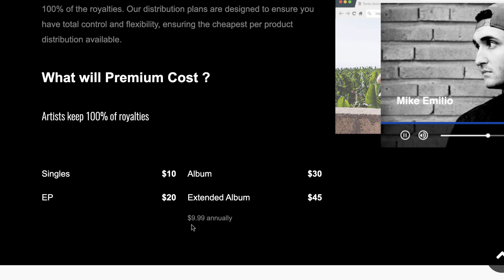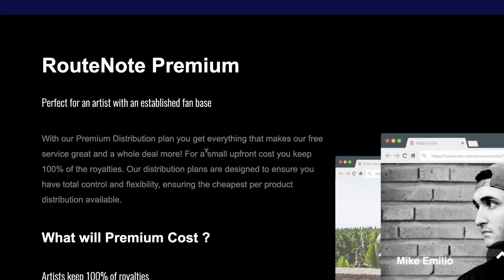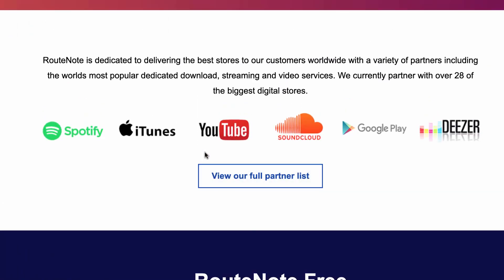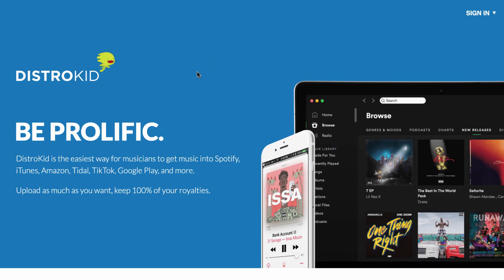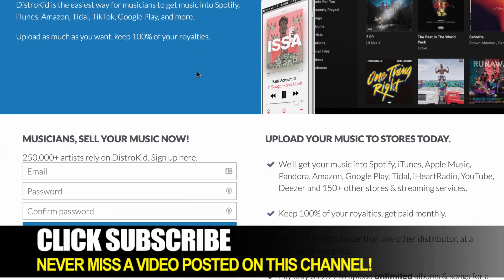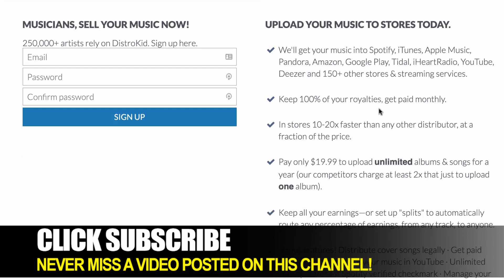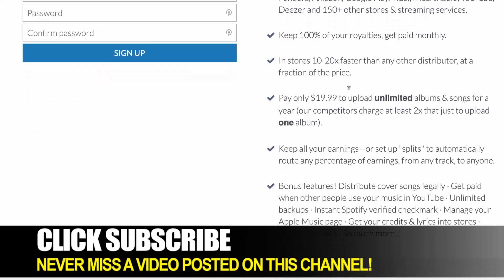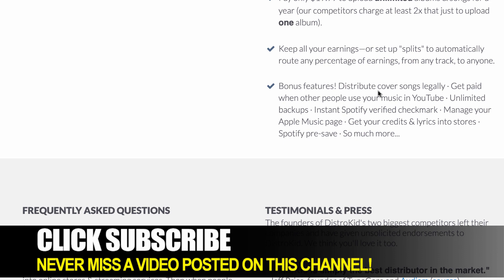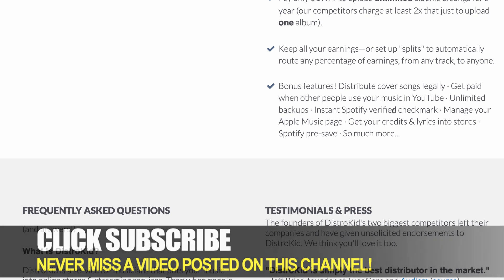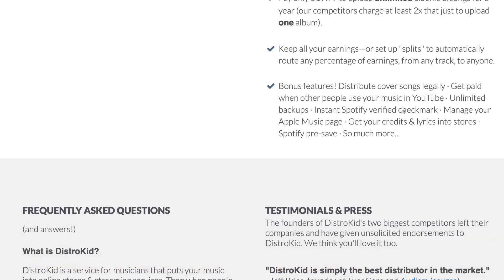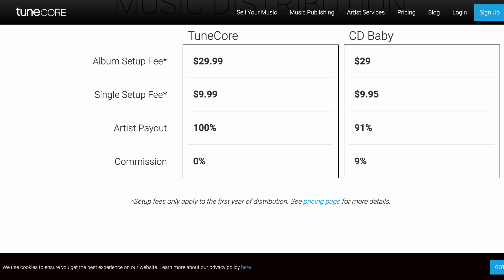That being said, the paid version is $9.99 annually plus you're paying per album and per single to upload. So if you are going to switch to a paid service, I would probably recommend something more along the lines of DistroKid. DistroKid is a $20 a year flat fee — they'll get you in over 150 digital stores and streaming services, you still get to keep 100 percent of your royalties, and they have a lot of bonus features like distributing cover songs legally, getting paid from YouTube, and getting that Spotify verified checkmark.